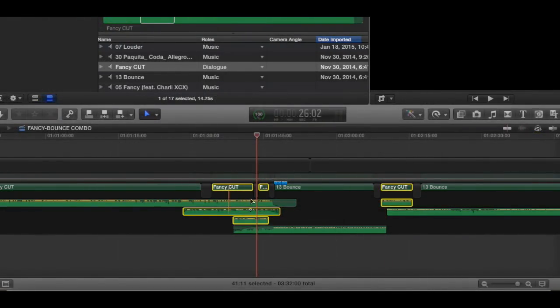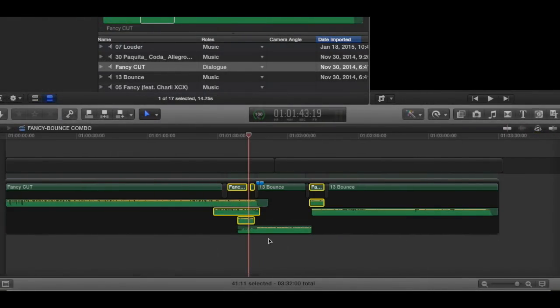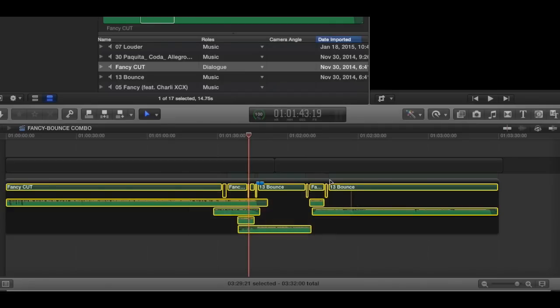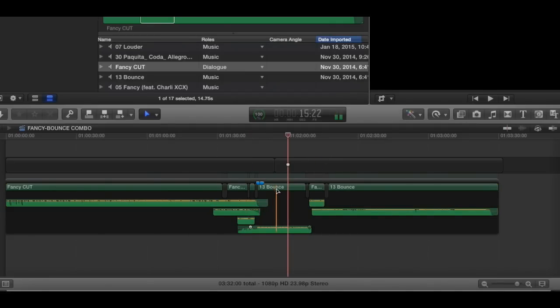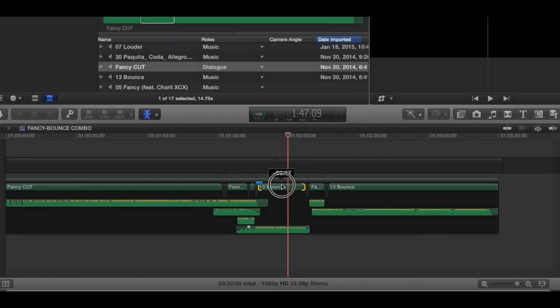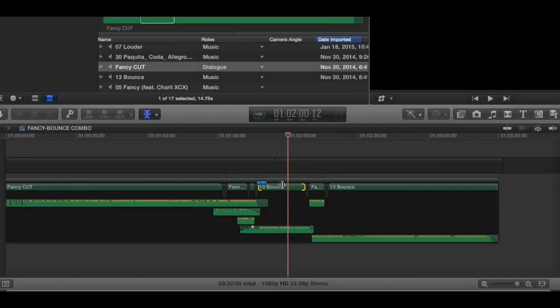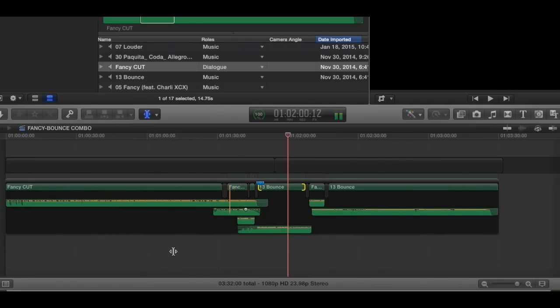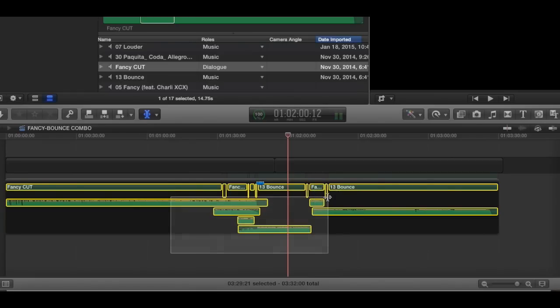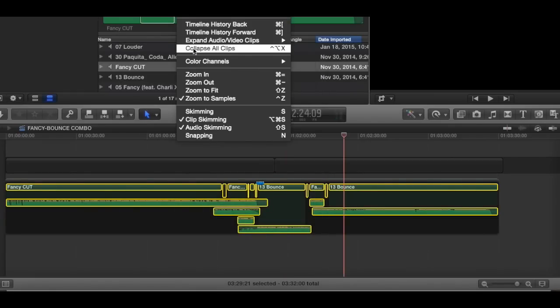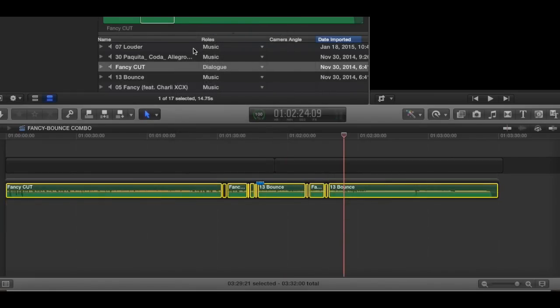So there you've effectively got eight tracks of music in a secondary storyline, which sticks to the primary, but you still have the ability to move this stuff around if you need to, you know, slip it or slide it or whatever you need to do. And then you can just sort of squish all that stuff back up. There.